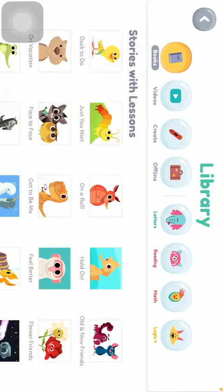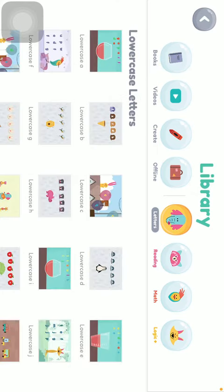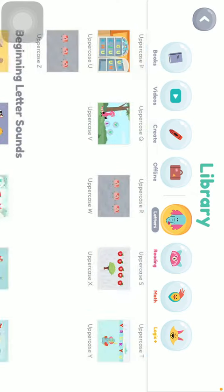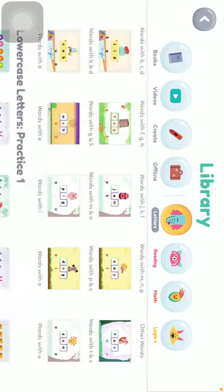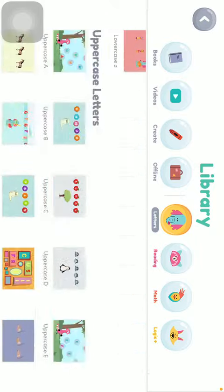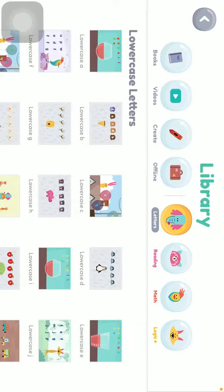Here you should tap on the letters section, indicated by the image of an elephant at the top. Click on it and then, as you can see, you have many options and many exercises organized into distinct categories.